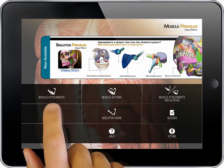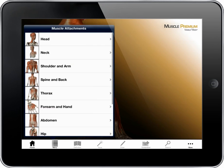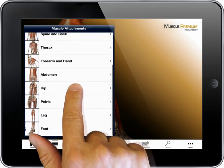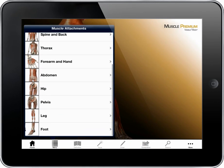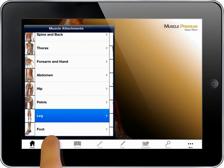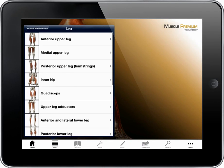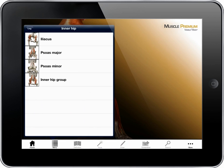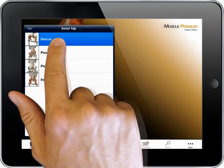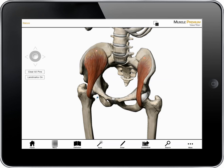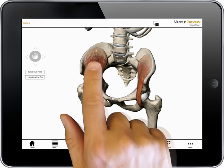Let's go back out to the main page and select the muscle attachment section. This section includes hundreds of views with comprehensive information about each muscle. Choose a body region and a group — that brings up a list of the muscles. Selecting an option, like Iliacus, launches a preset view of that muscle with its bony attachments.